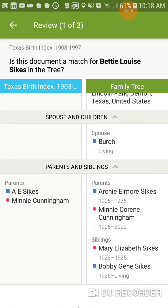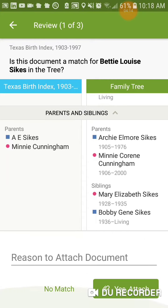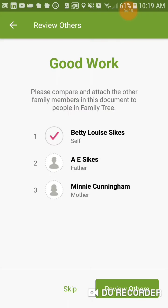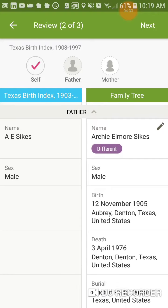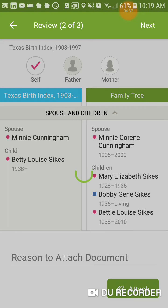Here are mom and dad, Archie and Minnie. There's nothing new that I can do with that, so yes, I'm going to attach that. A.E. Sykes versus Archie Elmore Sykes — Archie Elmore is superior quality information, and it's already in the tree. So we're good with that. We're going to attach it to him.